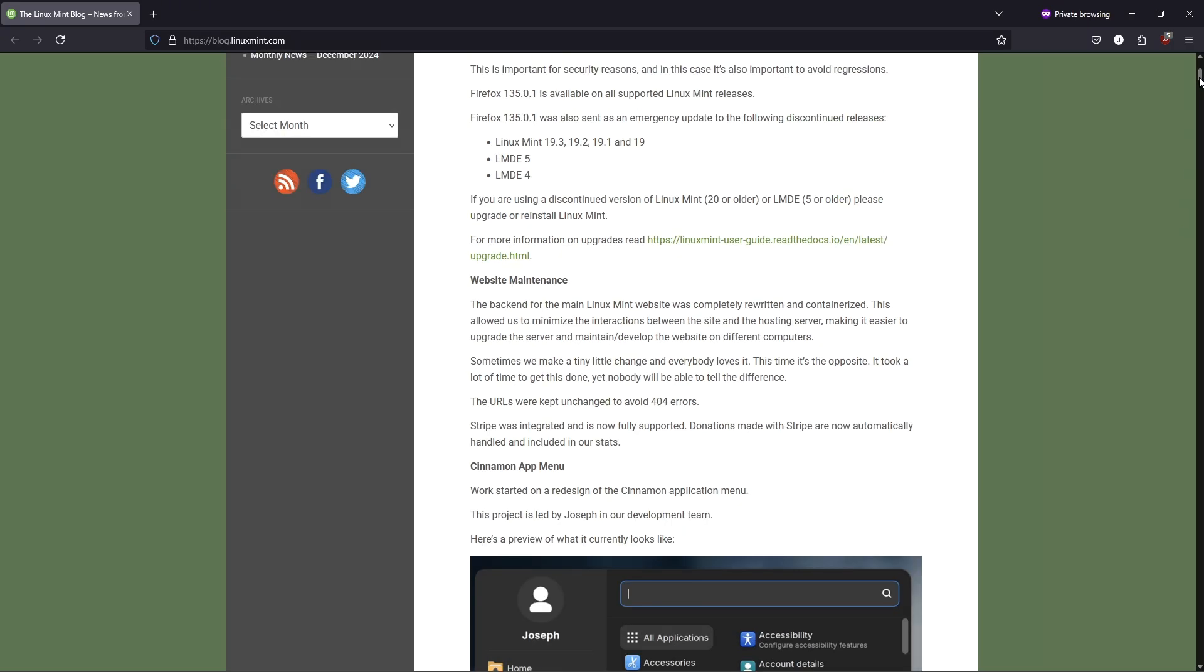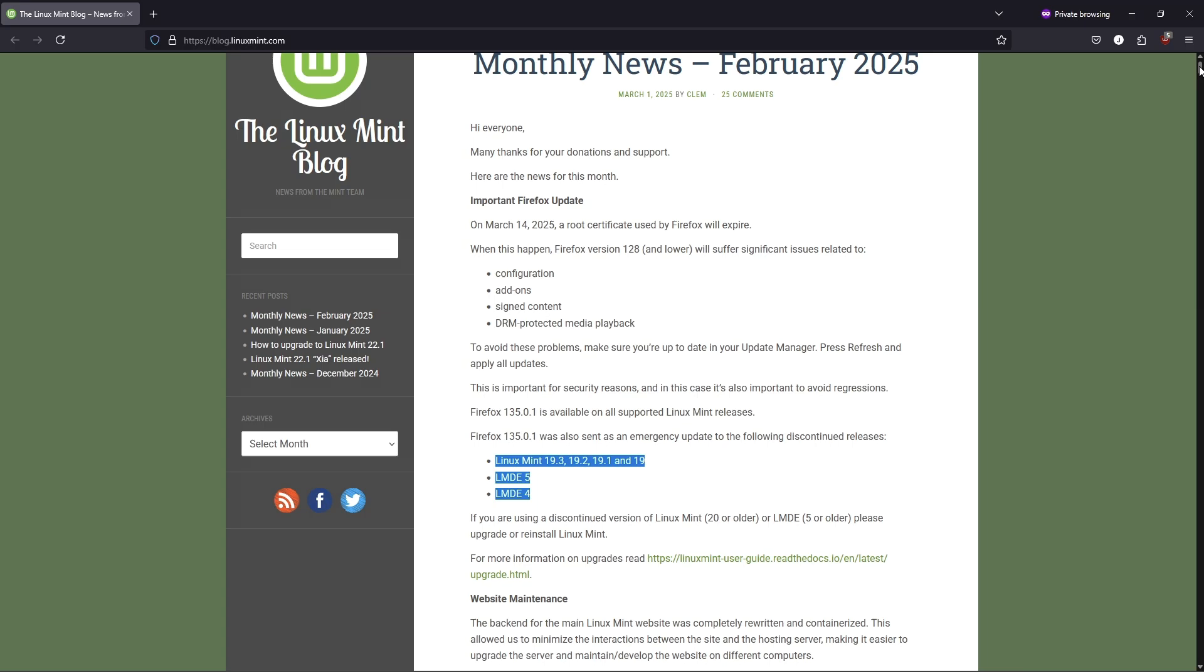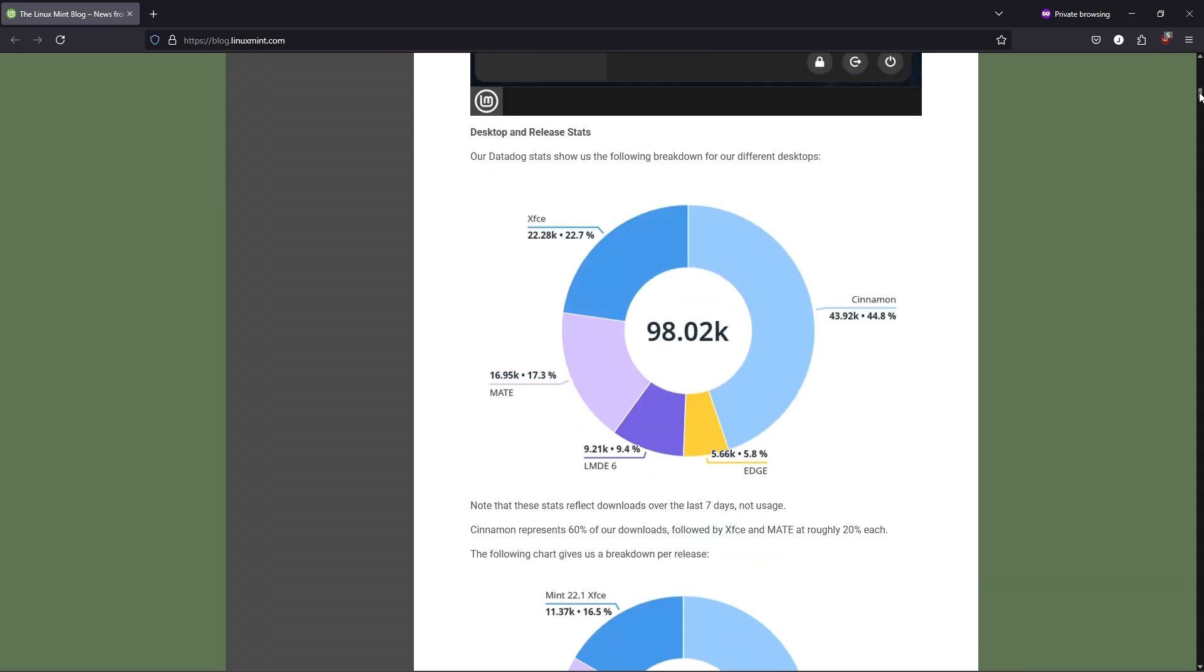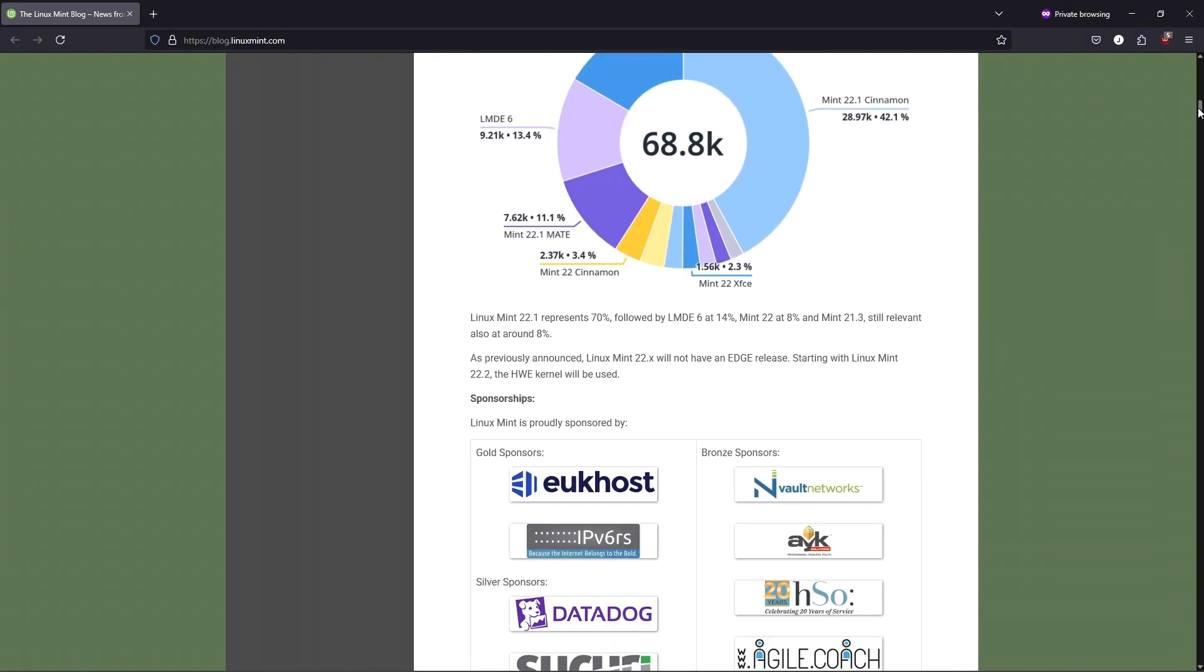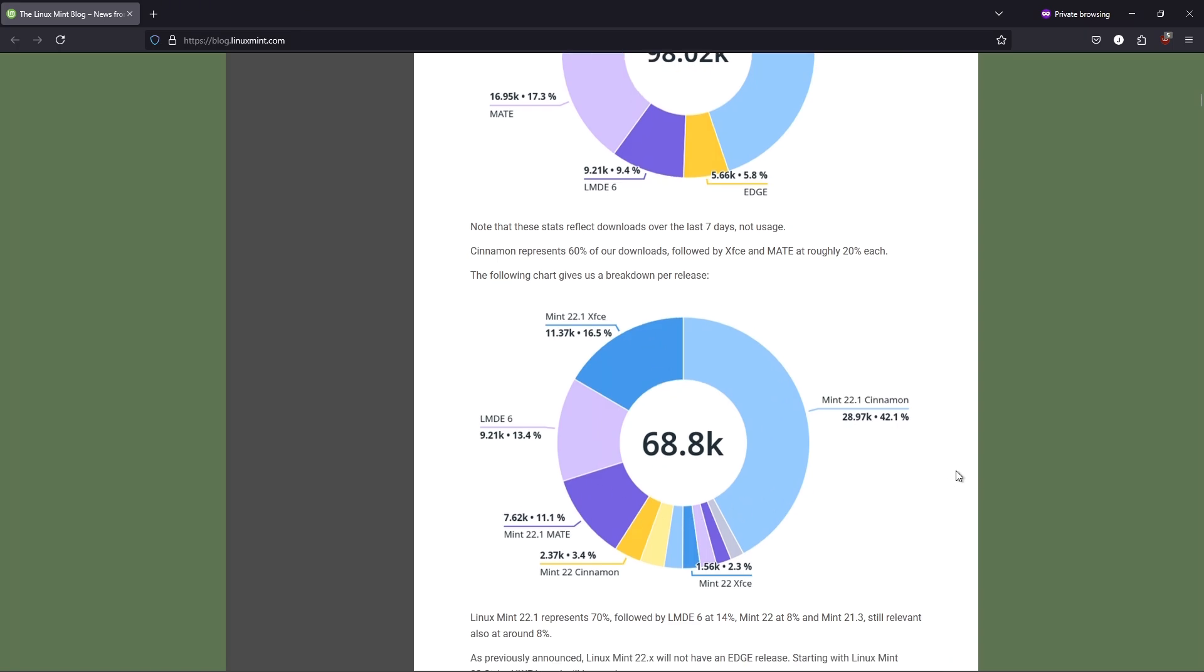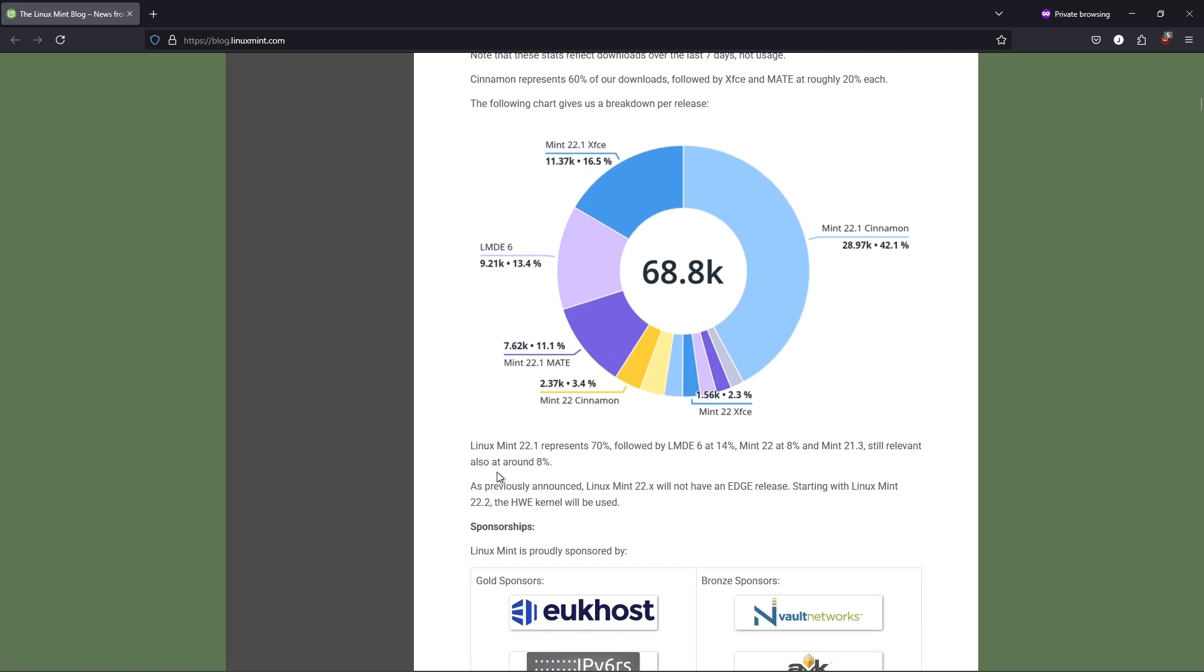Linux Mint 22.2 will adopt Ubuntu's HWE hardware enablement kernel 6.11 to support newer devices. Here's the scoop. Why it matters. This kernel ensures compatibility with cutting-edge hardware like the latest GPUs, Wi-Fi chips, and peripherals.